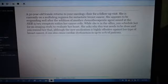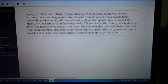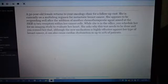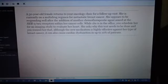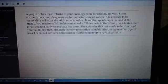She appears to be responding well after the addition of another chemotherapeutic agent aimed at the HER2-NEU receptors within her cancer cells.